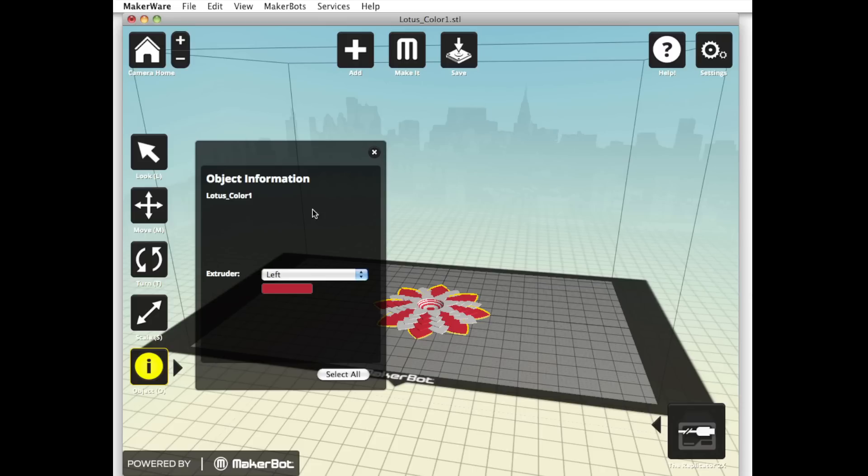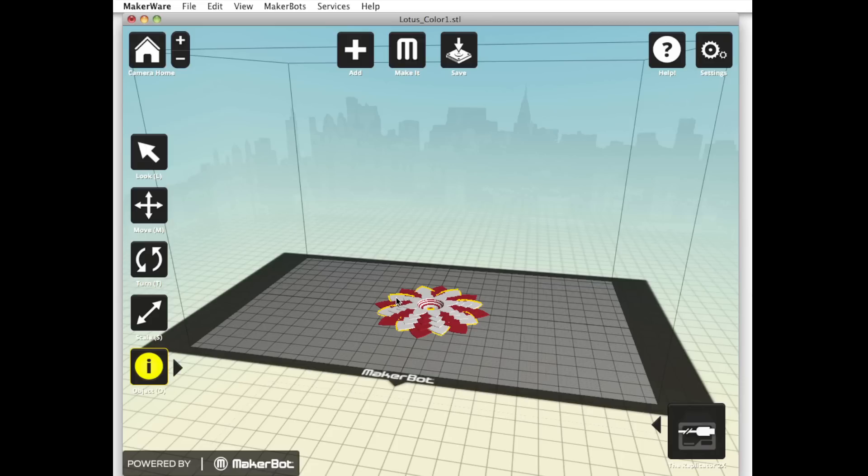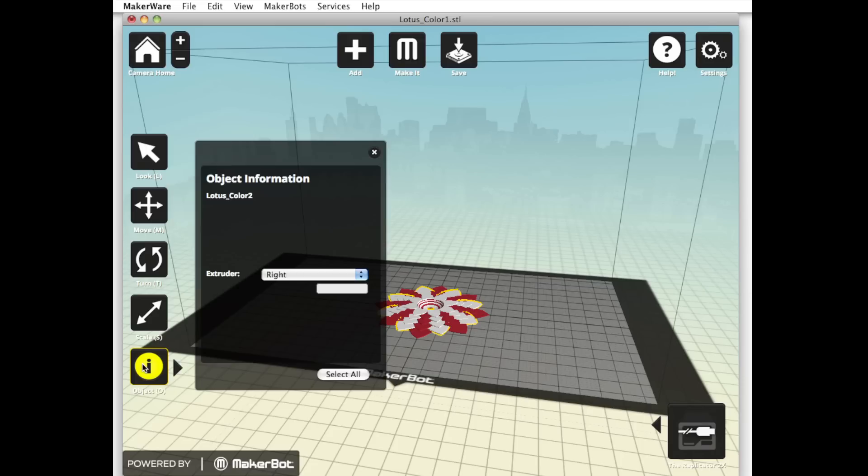Now let's double-check that the other portion of your model will be printed with the right extruder. Close the object window and click on one of the darker lotus petals that aren't currently highlighted. The highlighting will switch to indicate that the other portion of your model is now selected. Open the object window again and select the right extruder from the drop-down menu. Close the object window.